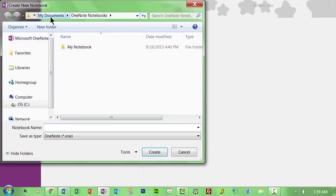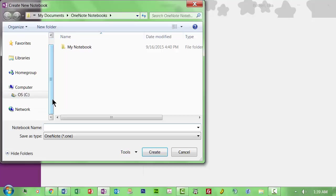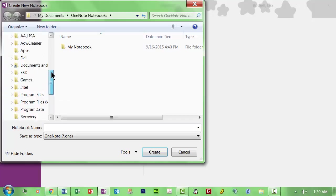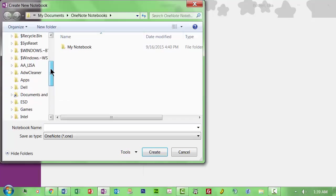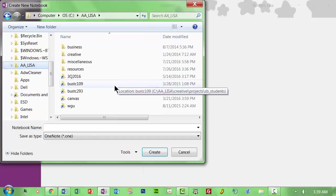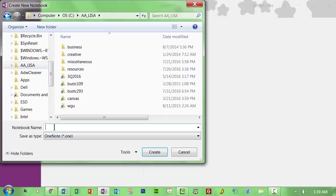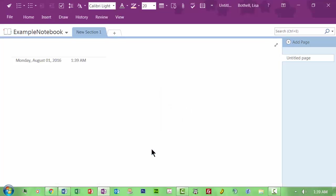And right now, we've got my documents, OneNote notebooks. You do not want to make a habit of saving things in your favorites or your libraries. What you want to do is have wherever you organize your work on your computer. And right now, I'm just going to go ahead and save it here in AA Lisa, that's my first name. And I'm going to call this Example Notebook and try to spell it correctly. Great. And now, I have an example notebook.